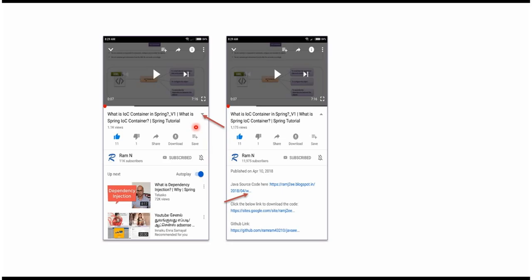You can get the Java source code link from the description of the video. On mobile, to see the description, click on this icon — it will expand like this and here you can see the description. It contains Java source code links. Click on these links to get the Java source code.